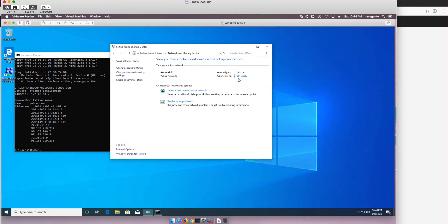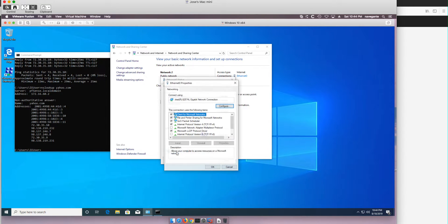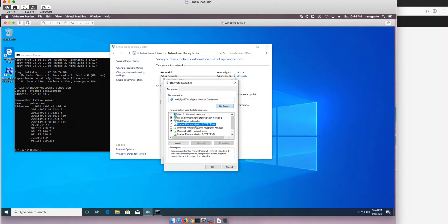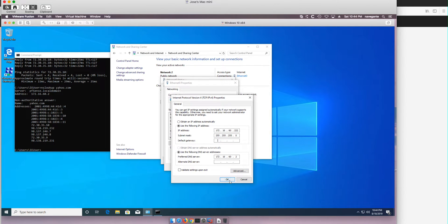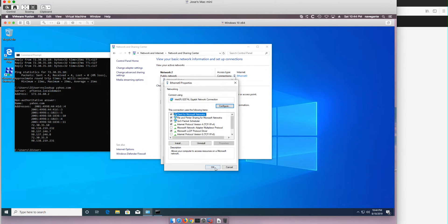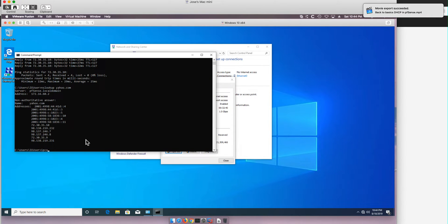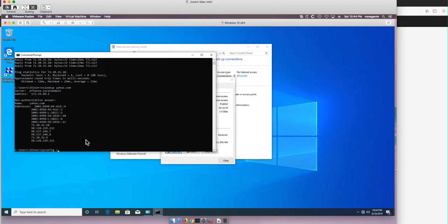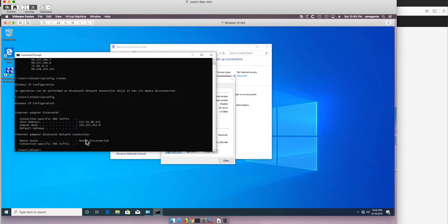So what happens if we do not specify a gateway. So let's go back here and remove the gateway. Click OK. OK. Let's do ipconfig renew and we see that we don't have a gateway.